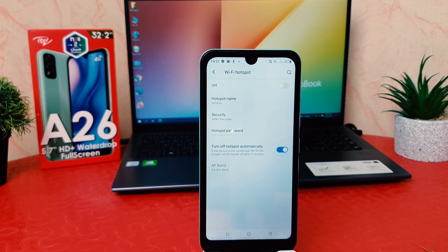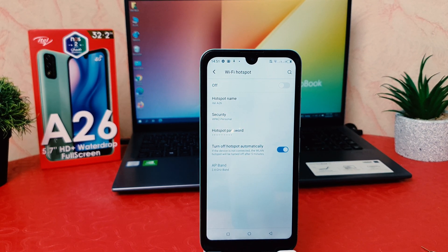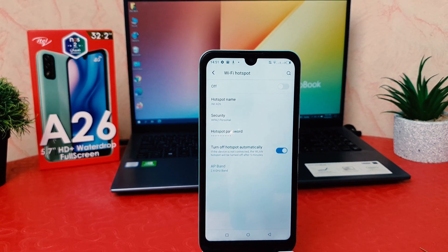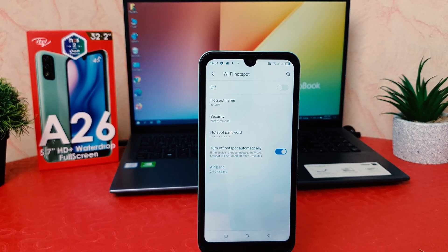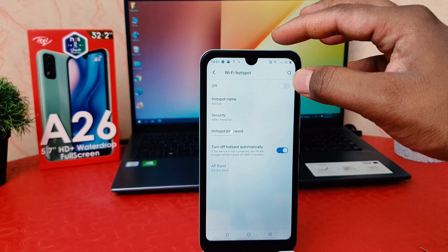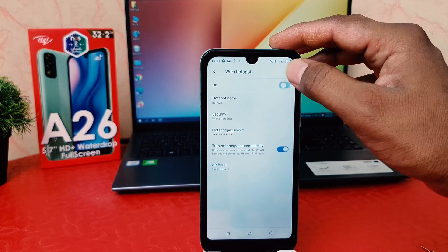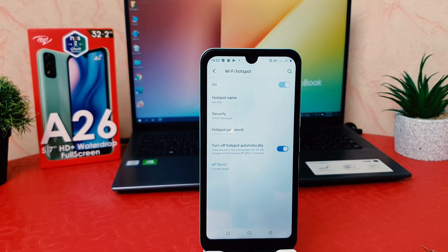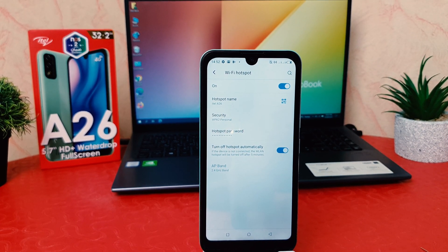Click on Wi-Fi Hotspot and you are going to see this screen come up. If you decide to turn on Wi-Fi hotspot, just simply turn this on and immediately the phone is going to have Wi-Fi hotspot turned on.